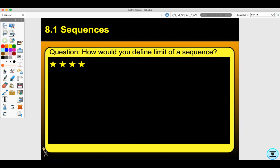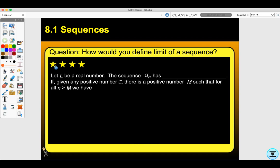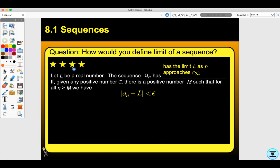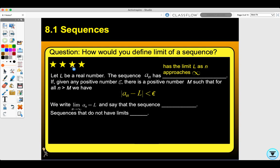How would you define the limit of a sequence? Let L be a real number. The sequence a sub n has a limit L as n approaches infinity if, given any positive number epsilon, there is a positive number M such that for all n greater than M, we have that condition. We write the limit as n approaches infinity of a sub n equals L and say that the sequence converges to L. Sequences that do not have limits diverge.